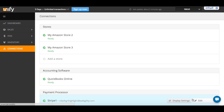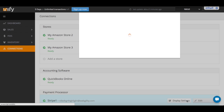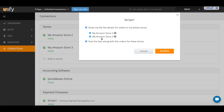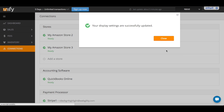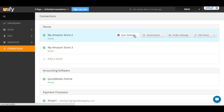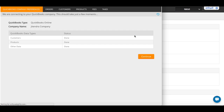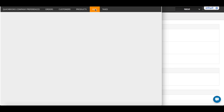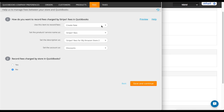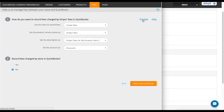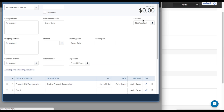To configure this processor, click on the display settings. Choose the stores associated with the processor and press Confirm. Then go to the stores you selected and configure the sync settings. Go to the fees section, choose how you want to record the fees and match it with the account in QuickBooks. Click Preview to see how the fee data will show up in your sales receipt in QuickBooks.